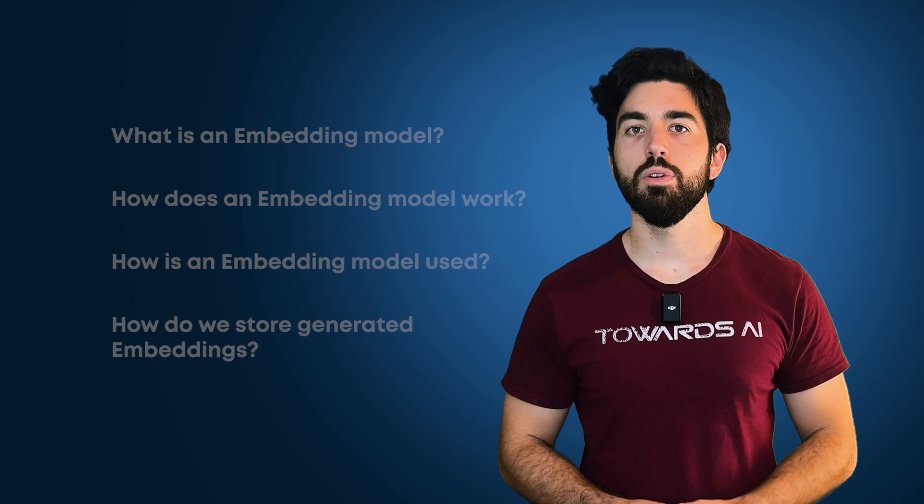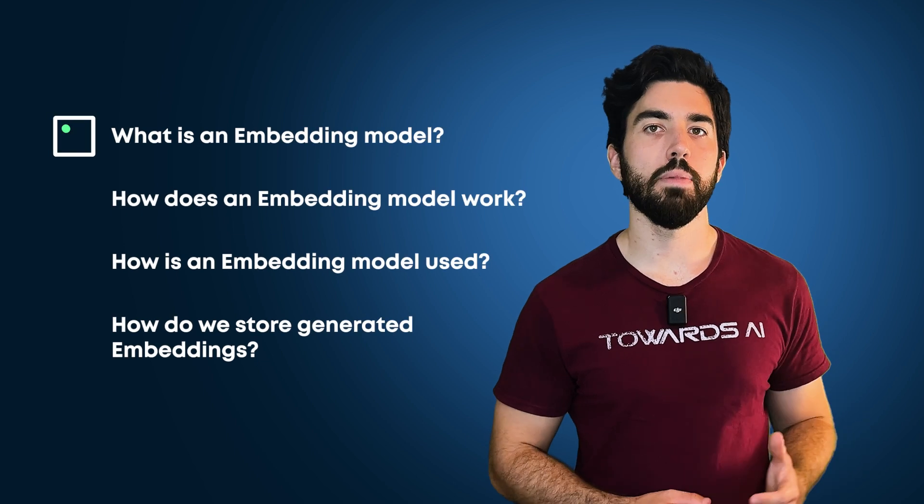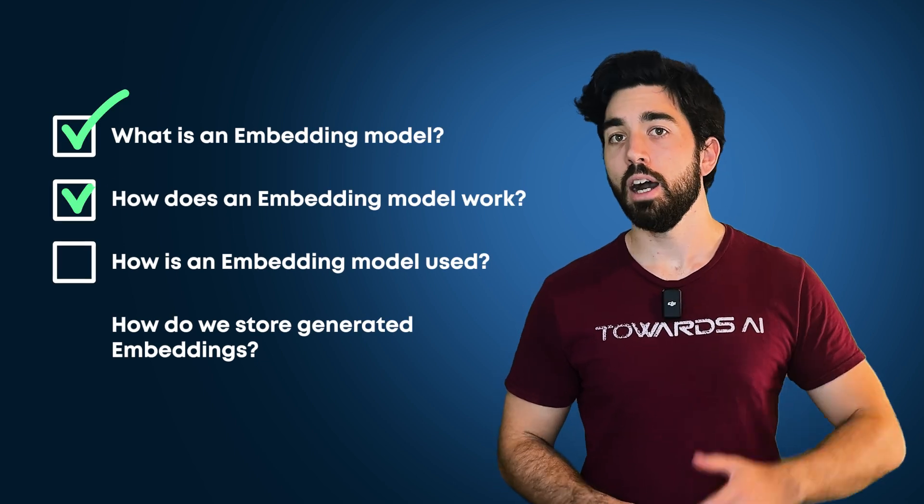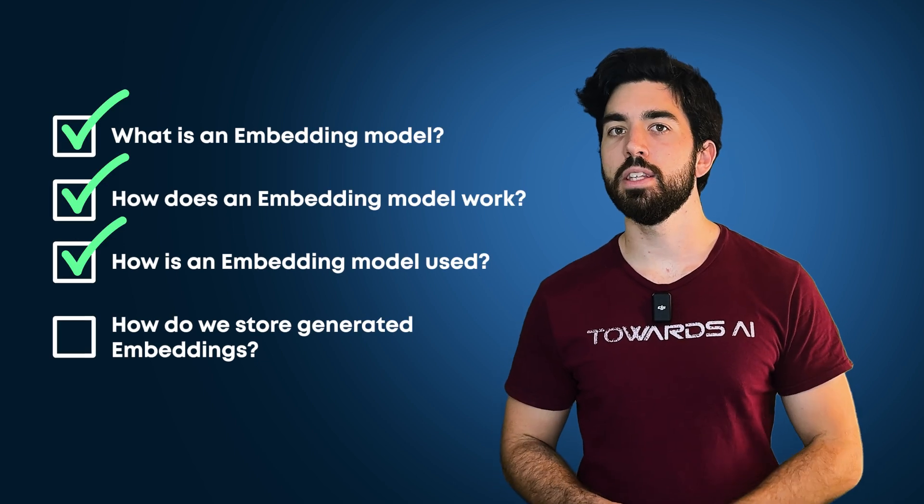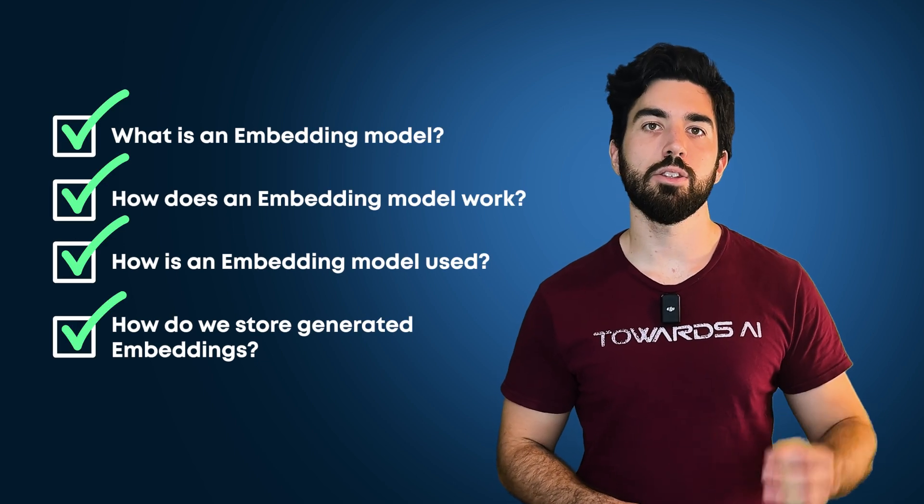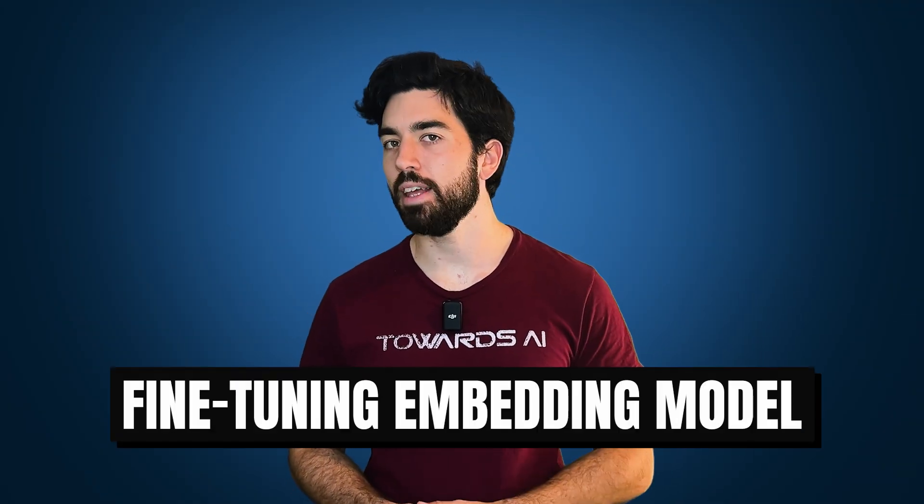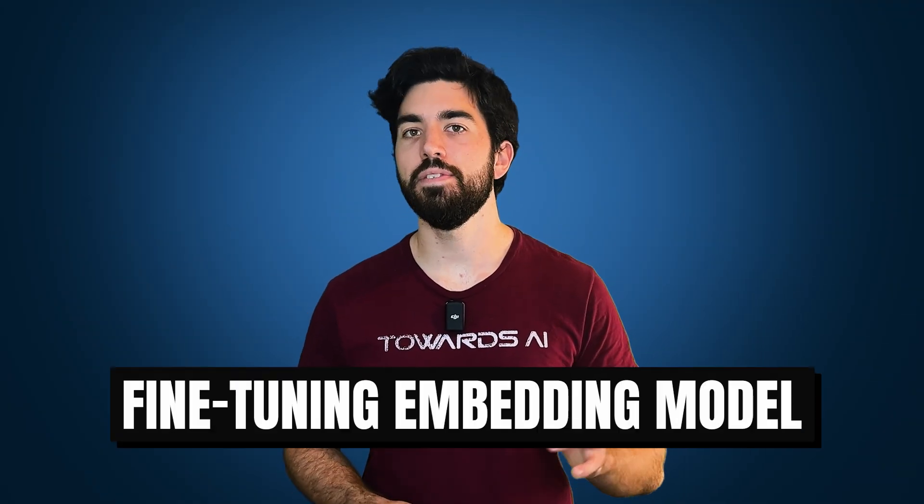Let's get back to our embedding models. We've covered what embedding models are, how they work, how they are used, and how we store the final embeddings they produce. Now, let's talk about improving them or fine-tuning them.